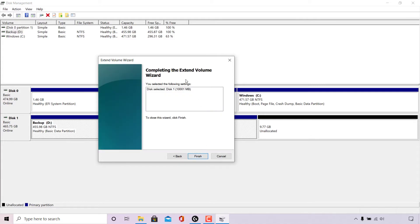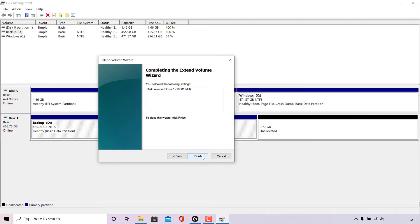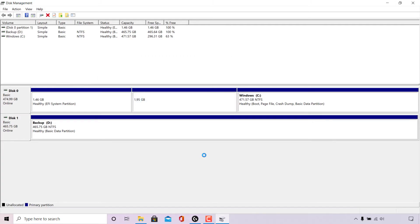Completing the extend volume wizard, you selected the following settings. Disk selected, disk one, 10,001 megabytes or 10 gigabytes to close the wizard. Click finish. All I'm going to do now is left click on finish.